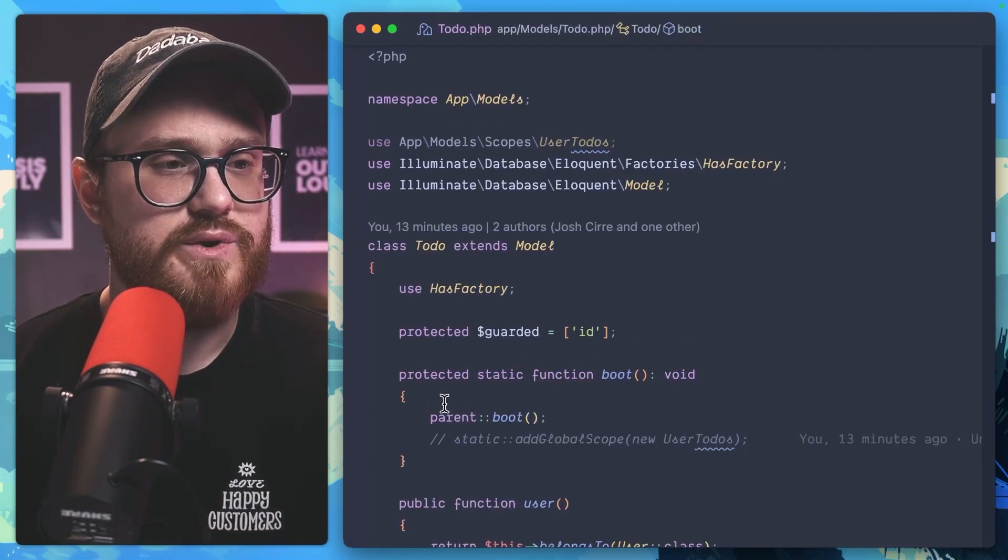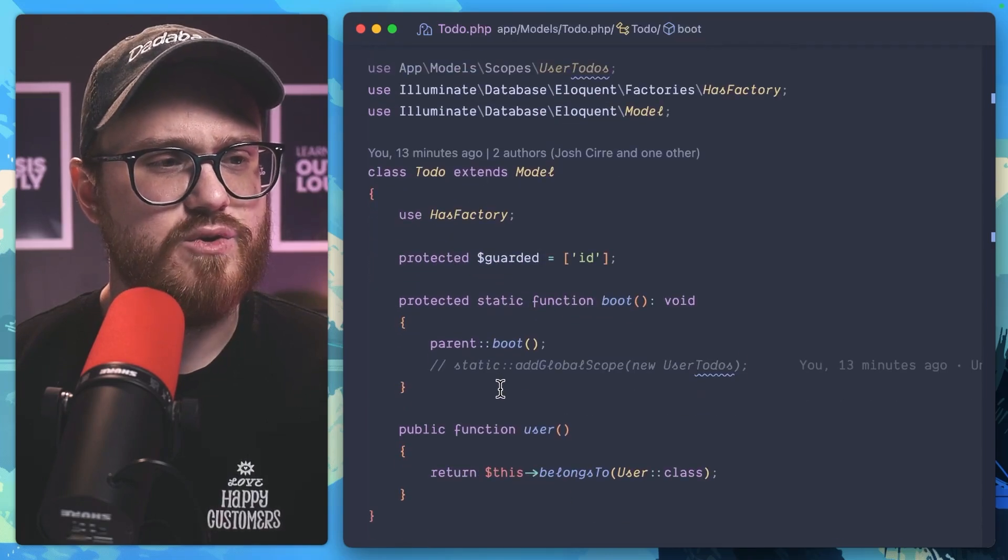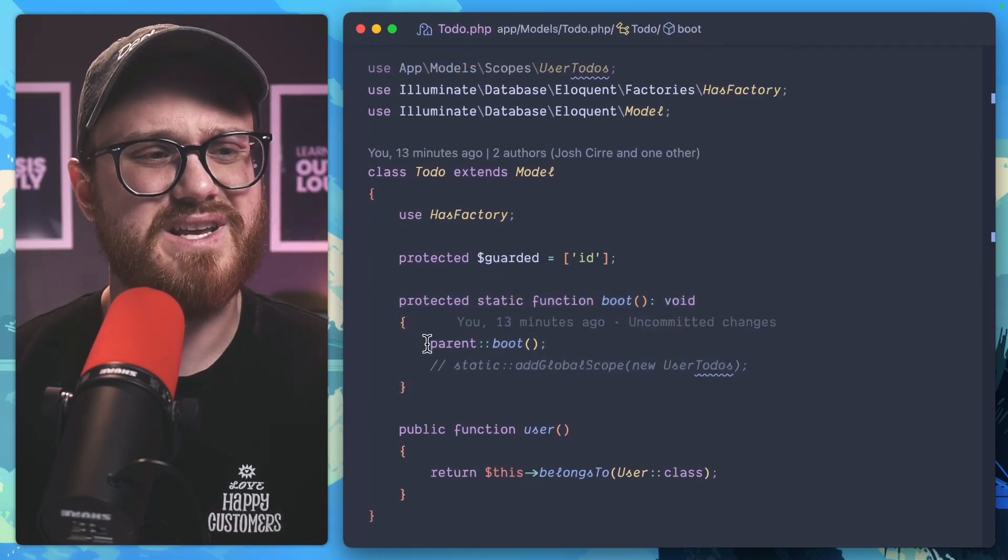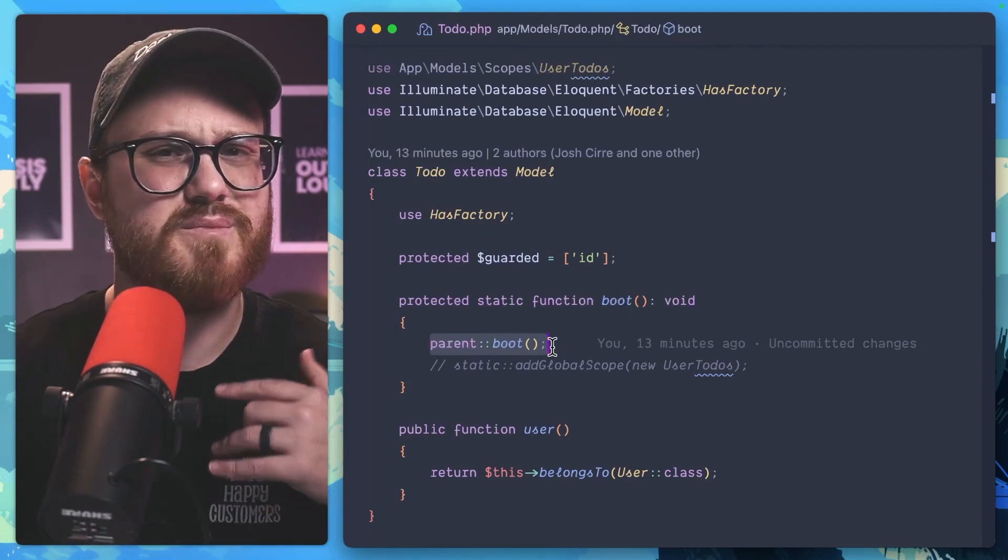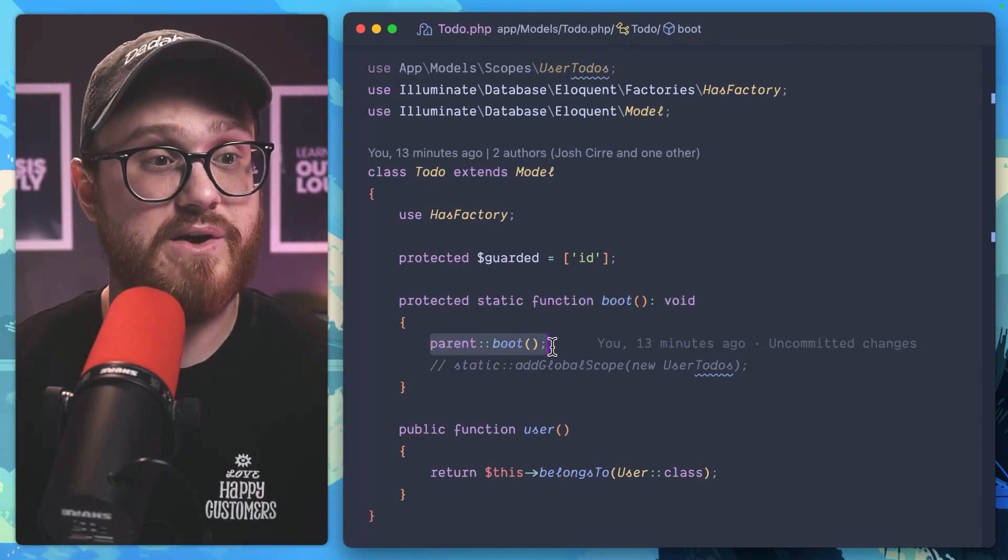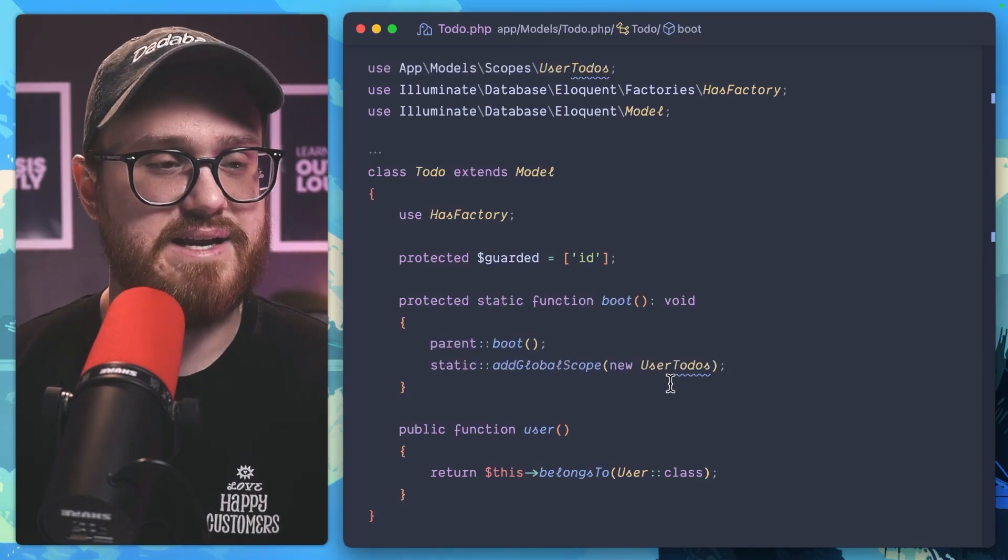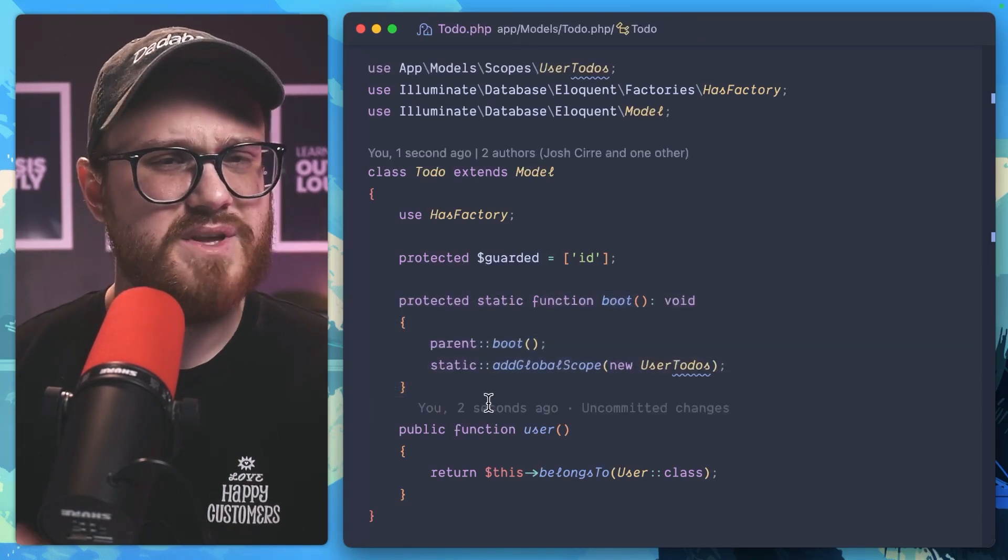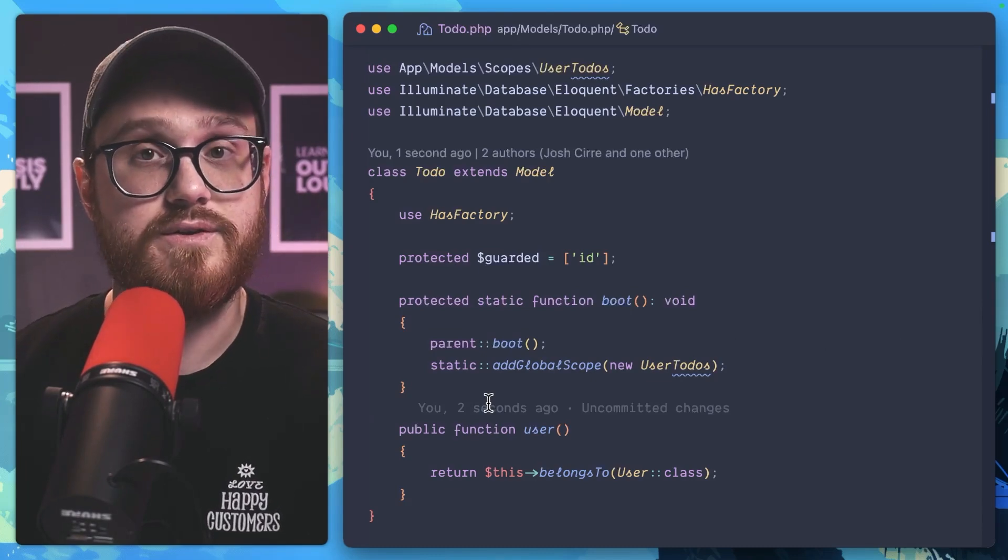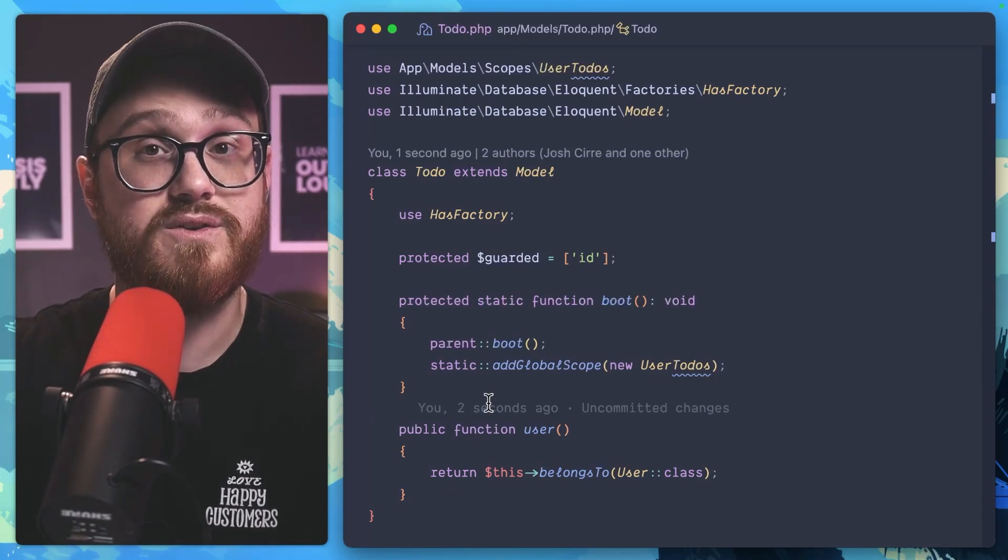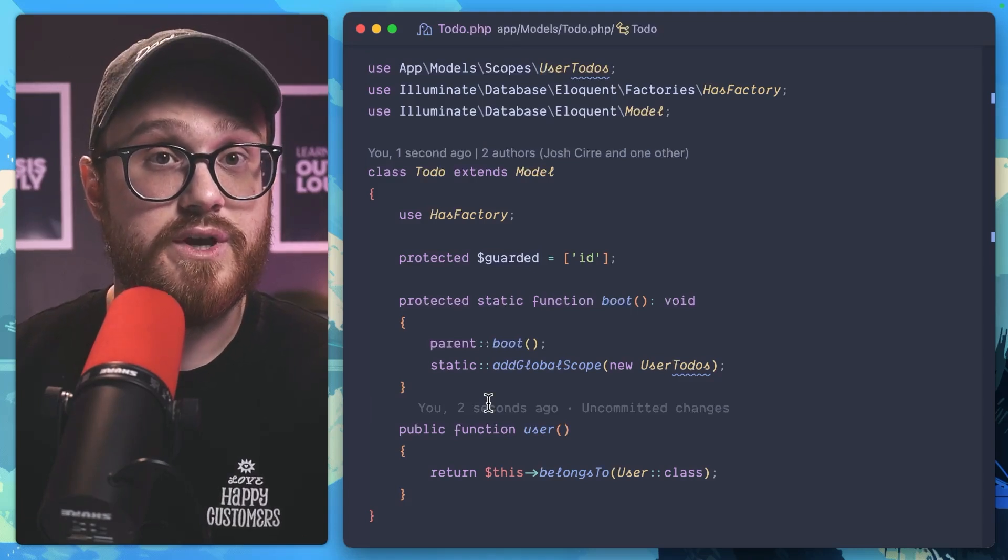So in our to-do model, we can now create a new protected static function. We say we want to boot everything that this model has already associated, so the parent boot. But now we can add this static global scope. And this is basically saying anytime we're calling to-dos, we want to make sure it's only the to-dos associated with the user.